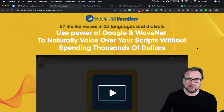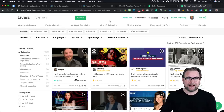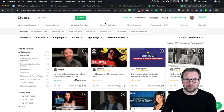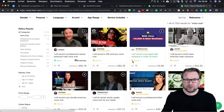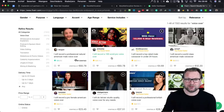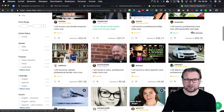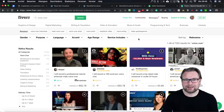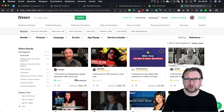When you go to Fiverr right now — that's what I did today — I searched for voiceover and when you look at the results, people are asking ninety-three dollars for a hundred words pro voiceover, also forty-two dollars, twenty-three dollars, thirty-seven dollars, fifty dollars. People are asking crazy prices for voiceovers.